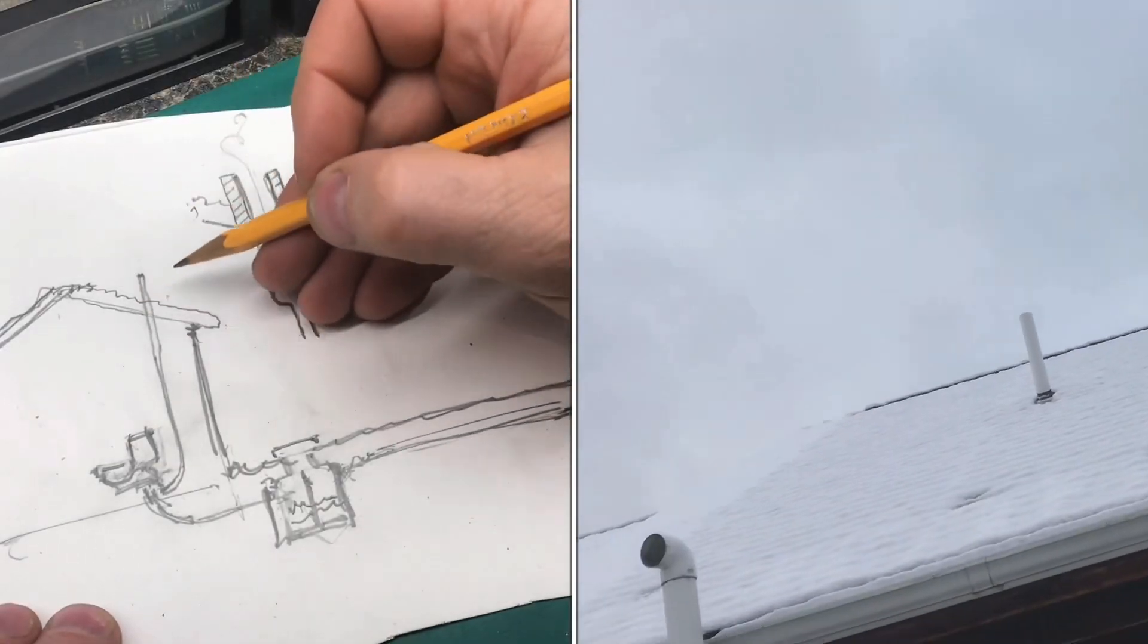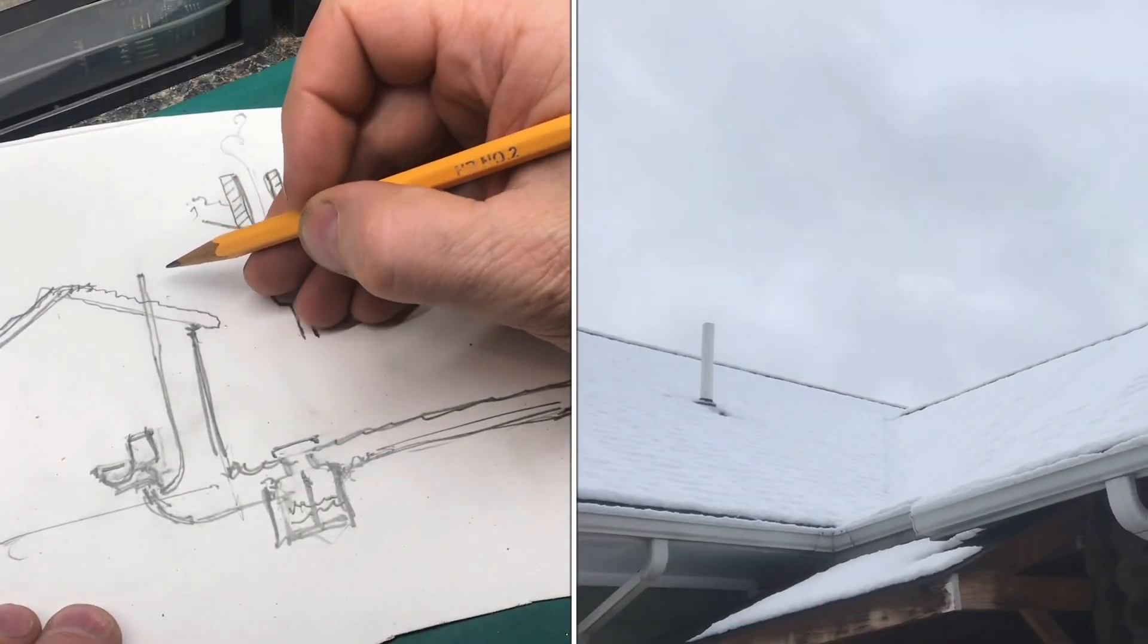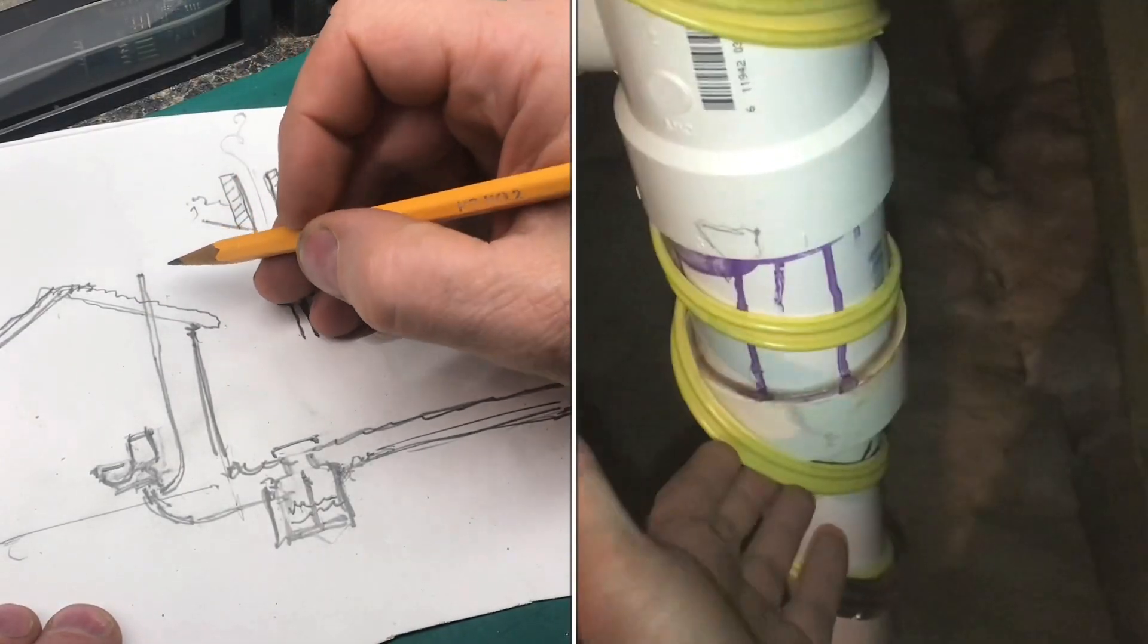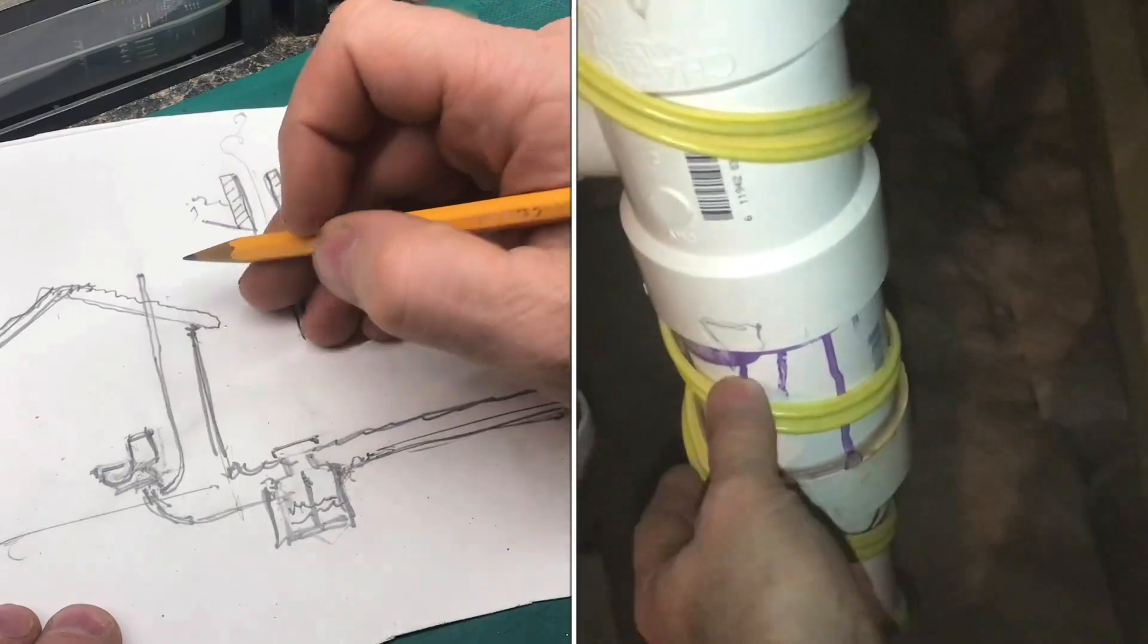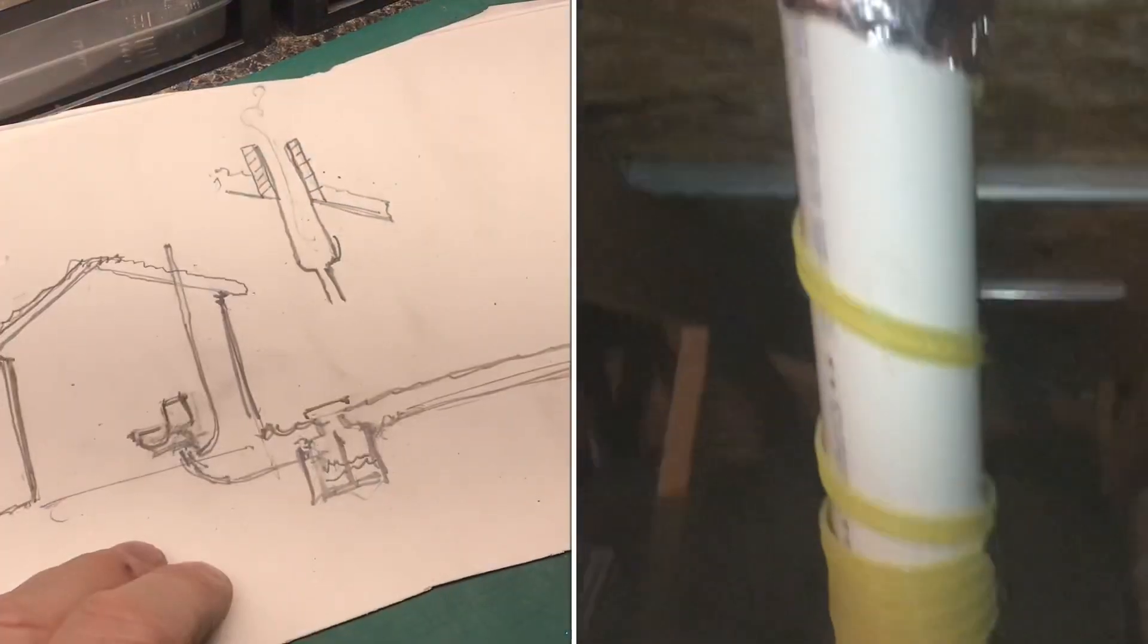If your plumbing vent on your house freezes up, I'm going to explain some of the reasons why it happens and how to fix it.